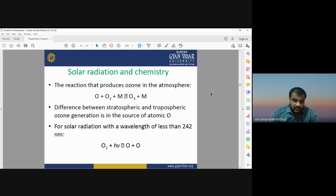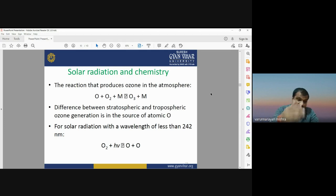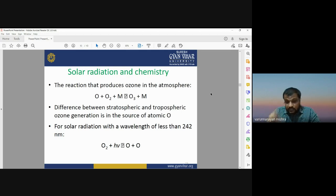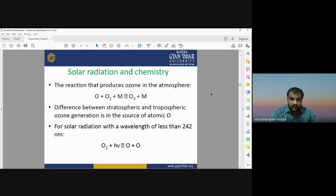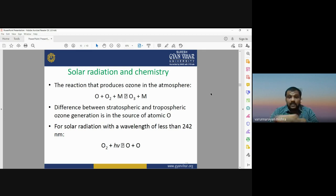There are two kinds of processes: in one, ultraviolet solar radiation interacts with O2 and splits it into two single oxygen atoms; these then each interact with another O2 to form ozone (O3). These two chemical reactions happen simultaneously and continuously in the atmosphere, which is why there is a high concentration of ozone in the upper atmosphere — vital for life on Earth.